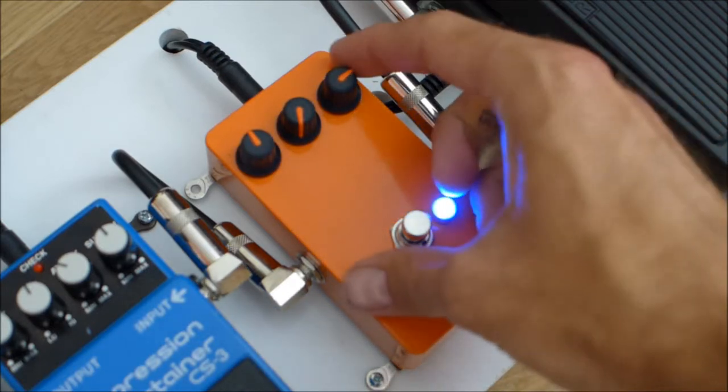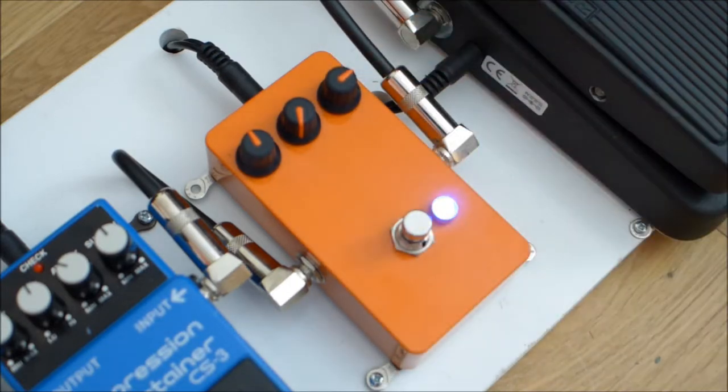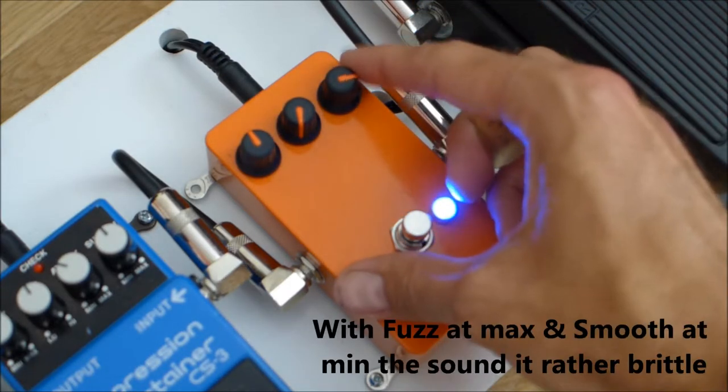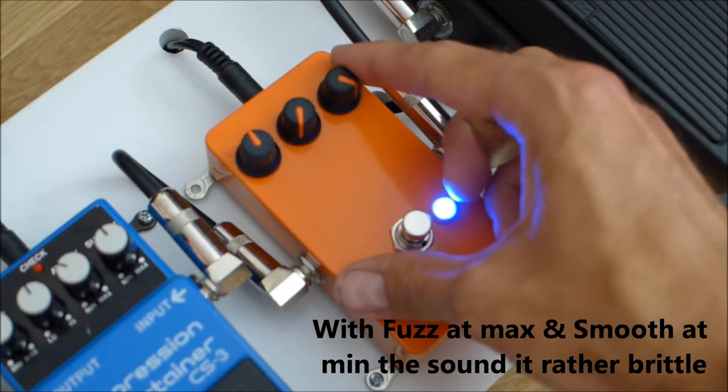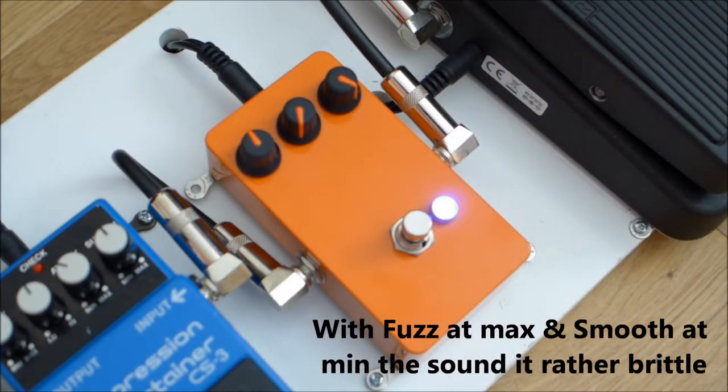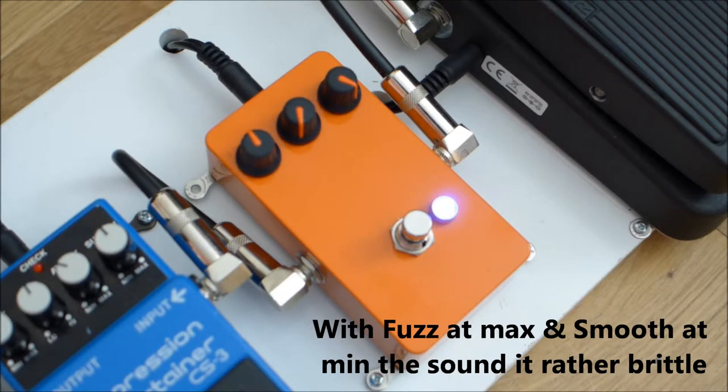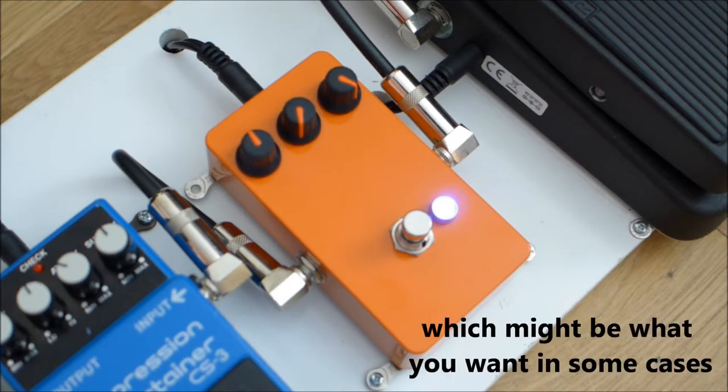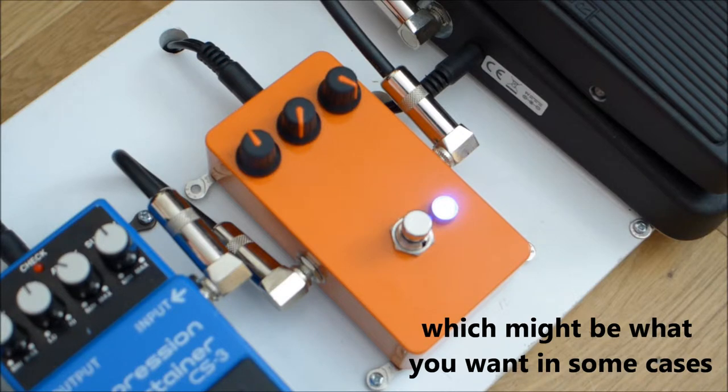Don't get quite woolly if you go all the way up. You get a very brittle sound.